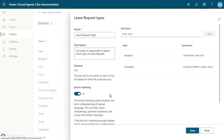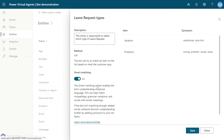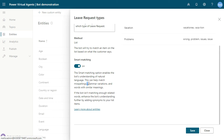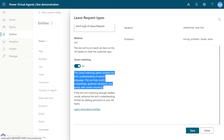Just click done. We have the option here called 'smart matching'. Basically, the smart matching option enables the bot to understand natural language. This can help match misspellings, grammar variations, and words with similar meanings.